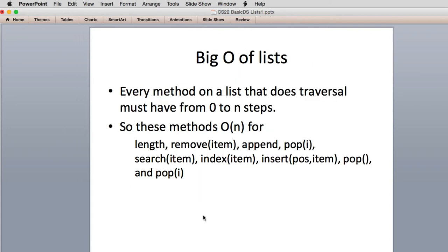Now the Big O of list — every method on the list that does traversal has to go from zero to n steps, so automatically all those methods are basically O(n). Getting the length — there is a shortcut: you can add an extra instance variable to the unordered list object that keeps track of the length. Every time you add something you increment it by one, and every time you remove something you subtract one. That adds a little bit of cost to inserting and removing, but gives you the advantage that every time you ask for the length you don't have to traverse the list. So length would go from O(n) to O(1) — a constant time improvement.